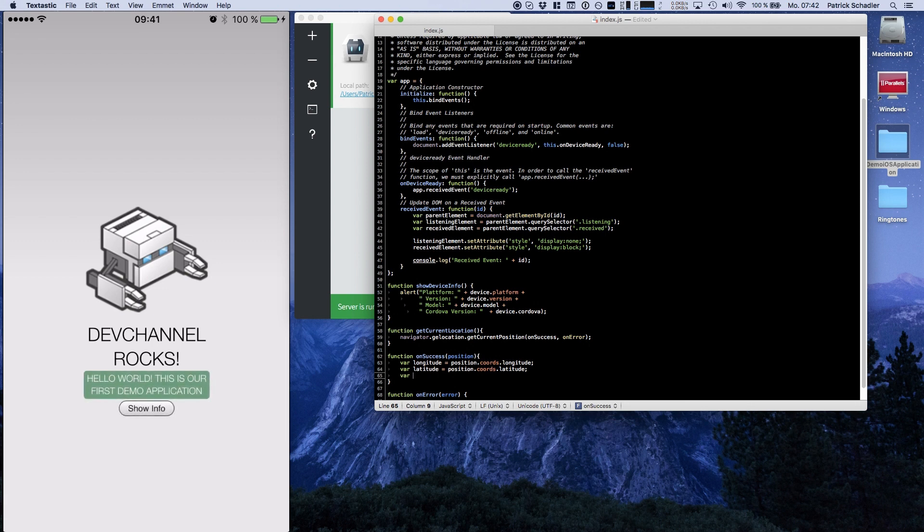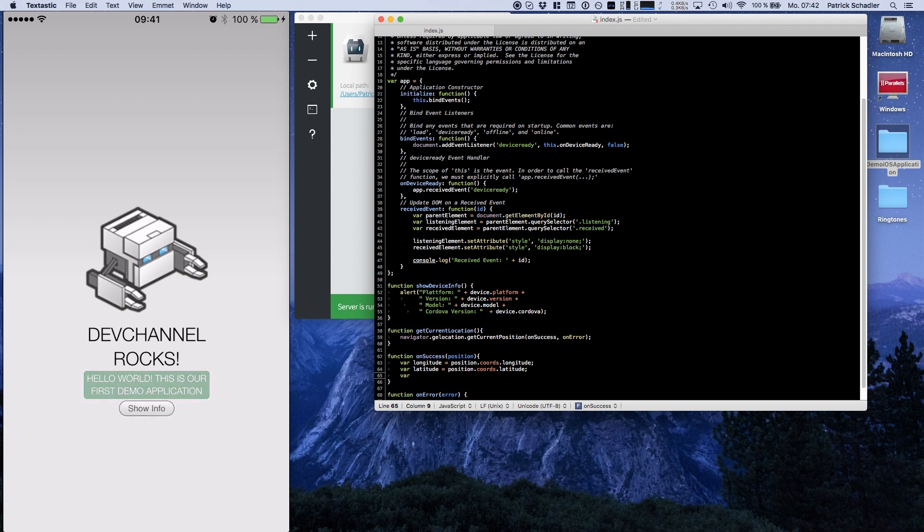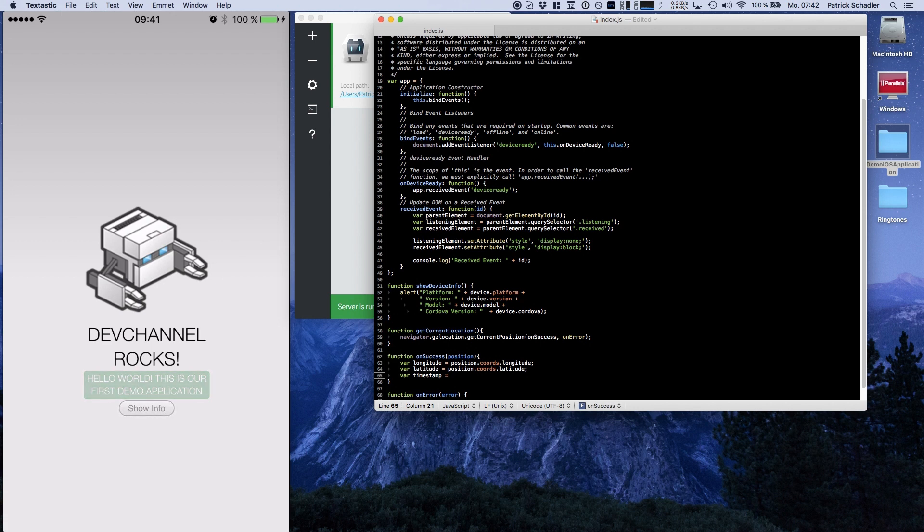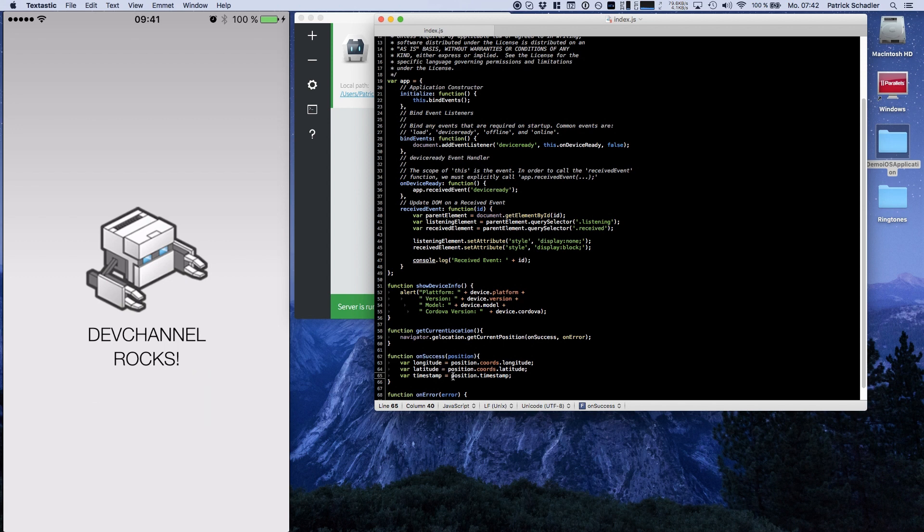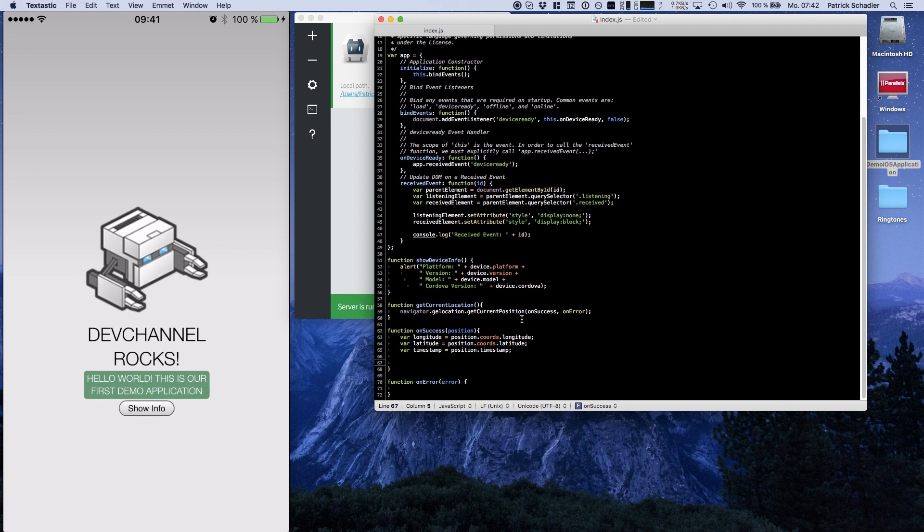Like the altitude, the accuracy, the altitude accuracy, heading, speed if you're gonna make a watch, and the timestamp. And I will go for the timestamp because at this time your device was at this position. So you can make an easy tracking. All right, I got the longitude, latitude and the timestamp. The timestamp is stored at the position object itself.